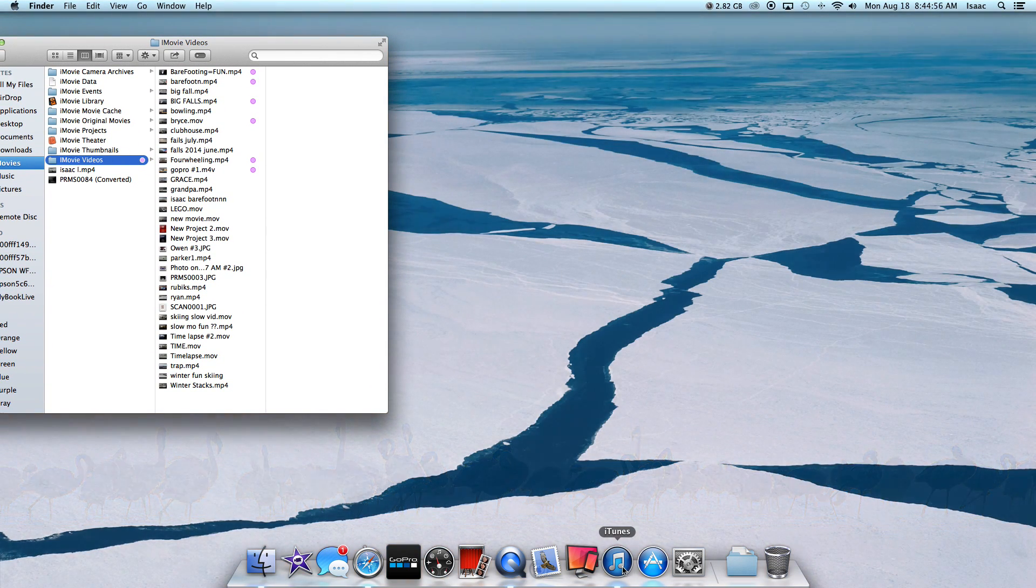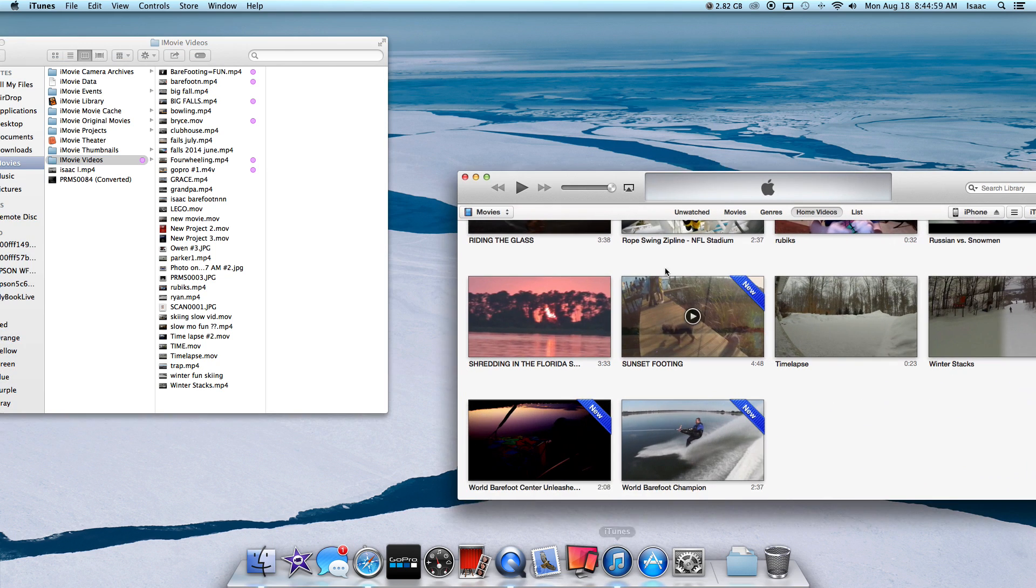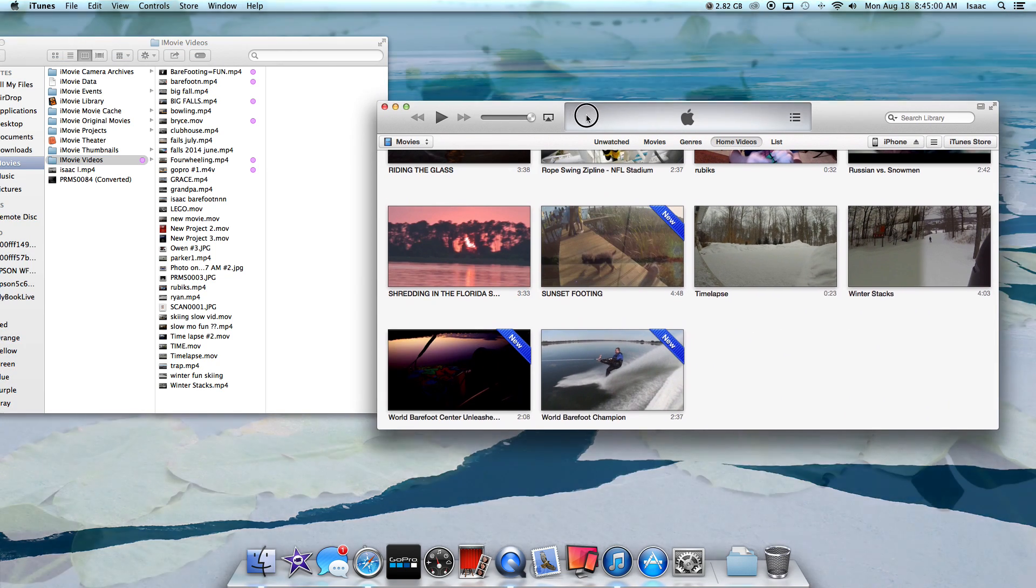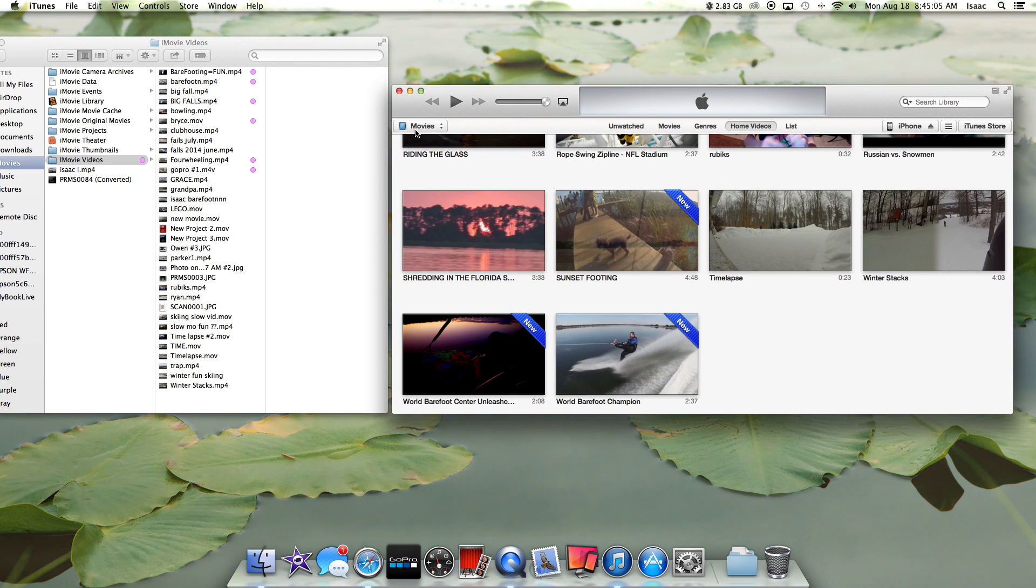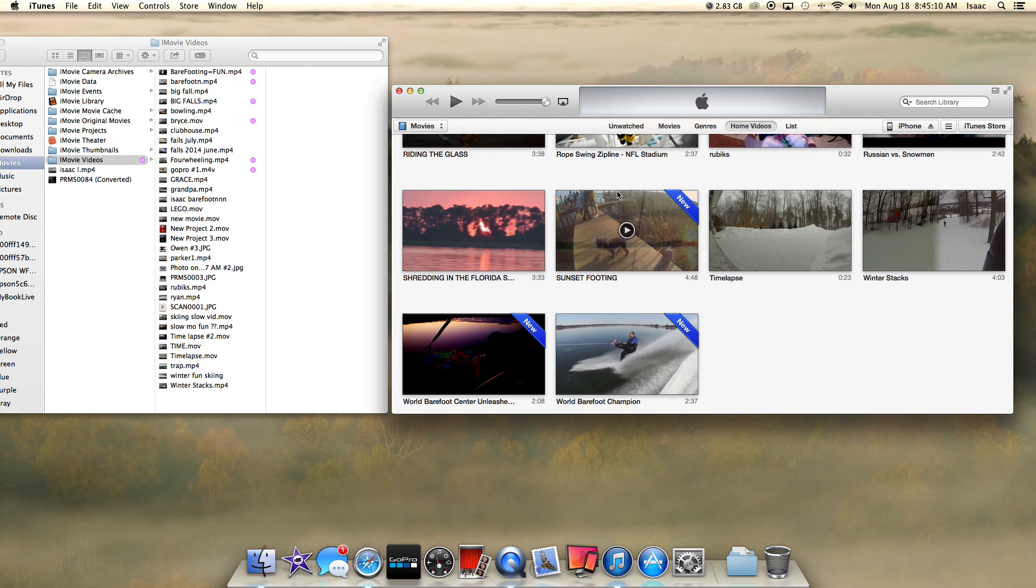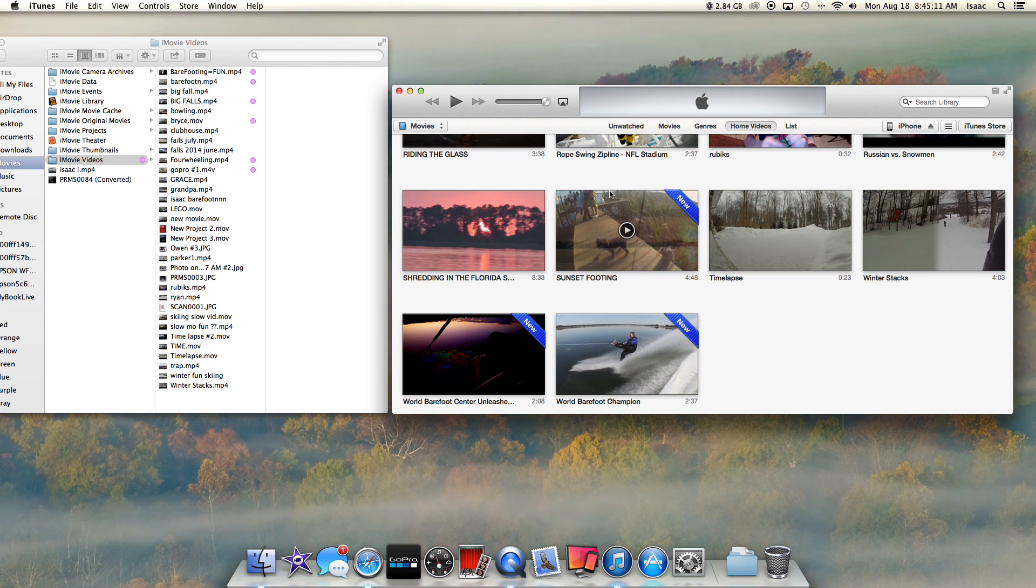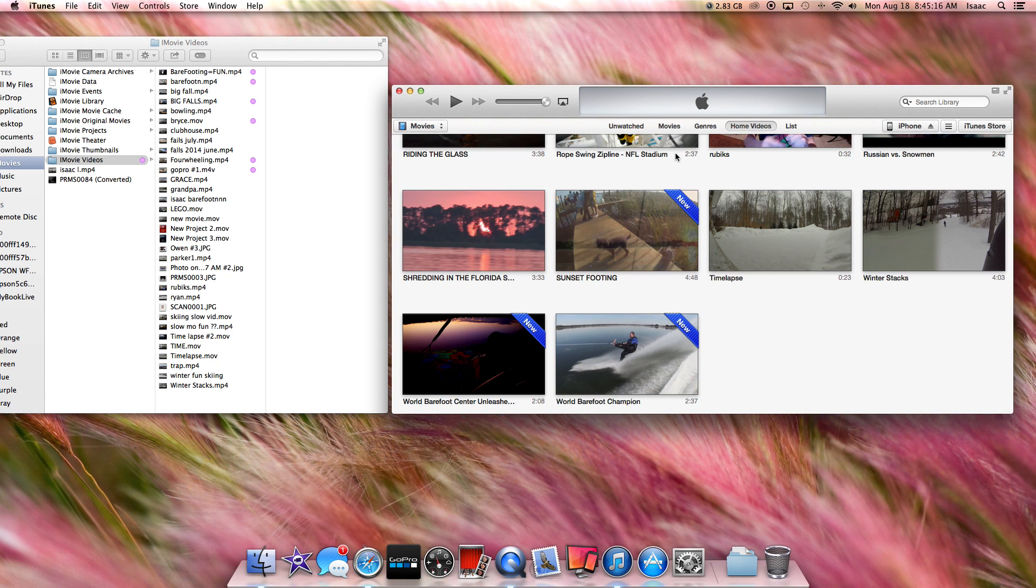Then you connect your iPhone and it automatically opens up iTunes. So you're going to want to go to your Movies and then Homemade Movies. Once you're there, if you have any questions about this, just leave it in the comments and I'll make sure that you aren't left hanging.